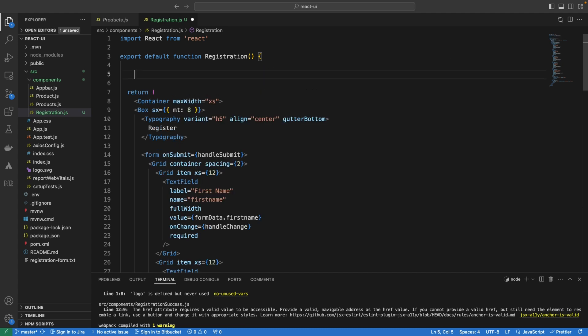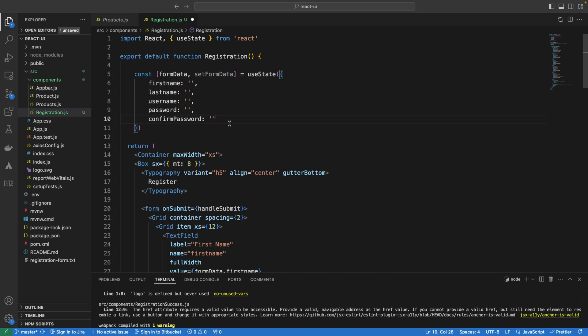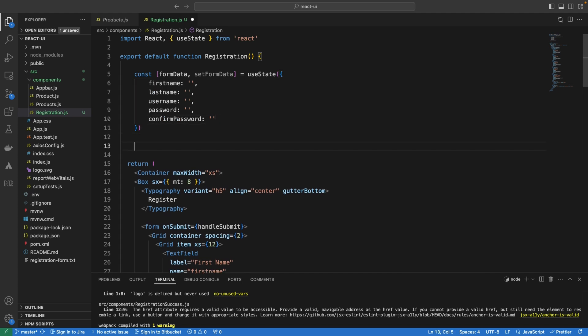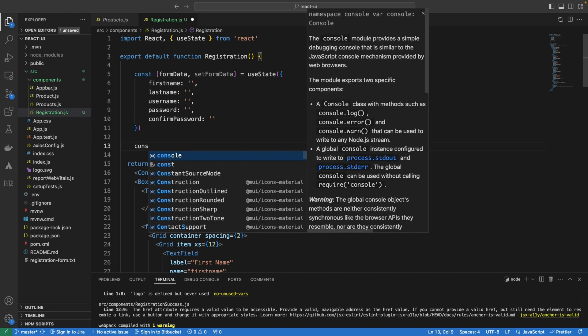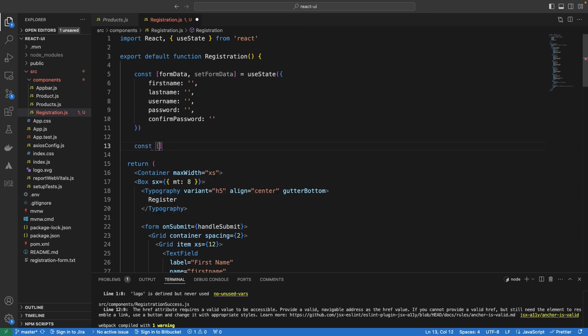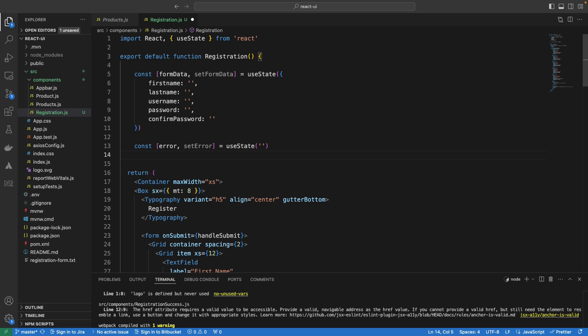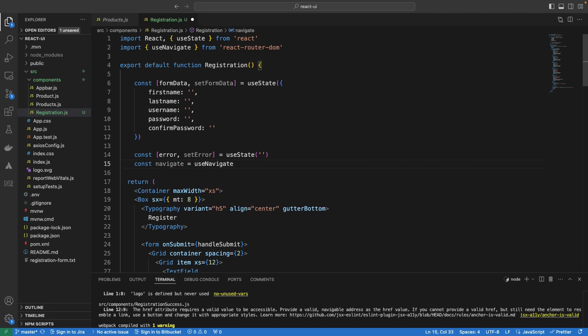We need to hold the form data, so we need a state to hold the form data. I'm going to create this state — it's going to be const. We also need to hold any error that may occur, so I'm going to create another variable to hold an error. Then we also want to navigate to the registration successful component if this succeeds, so I'm going to use navigate — there's a hook called useNavigate.